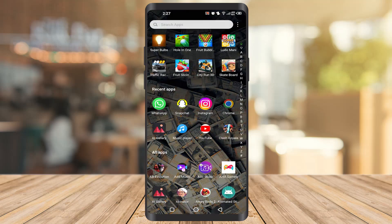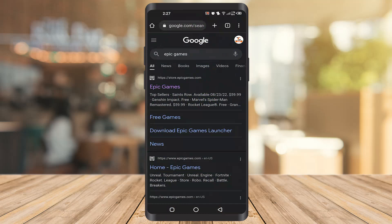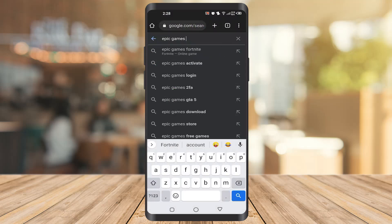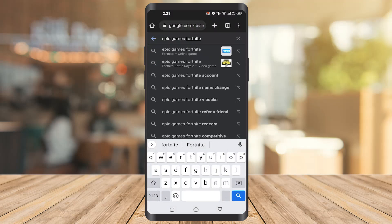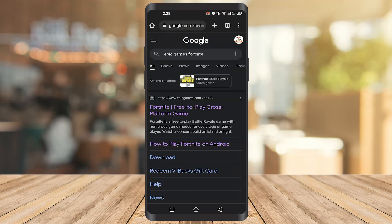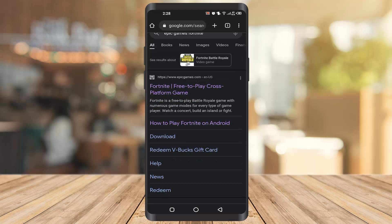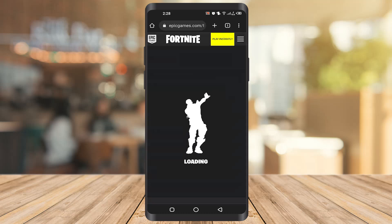First of all you need to go to the browser and type Epic Games. You can also type Fortnite there, it will be easier for you. After that just click on the first result and it will take you to the page.